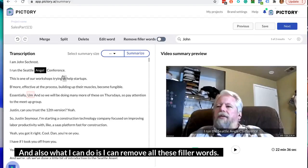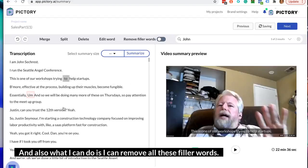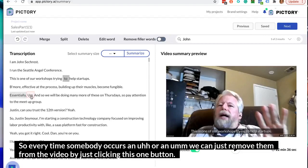I can also remove all these filler words. So every time somebody says an 'uh' or an 'um', we can just remove them from the video by clicking this one button.